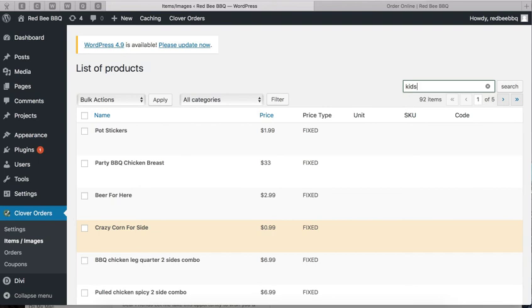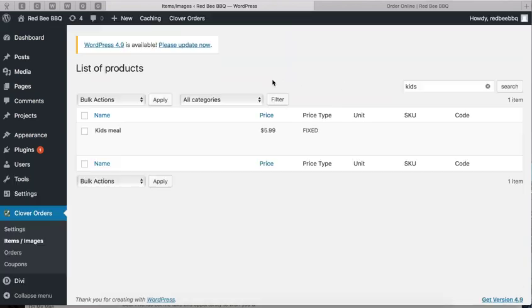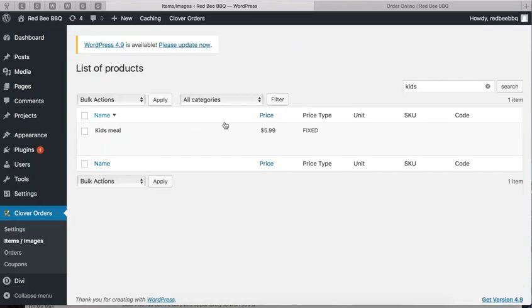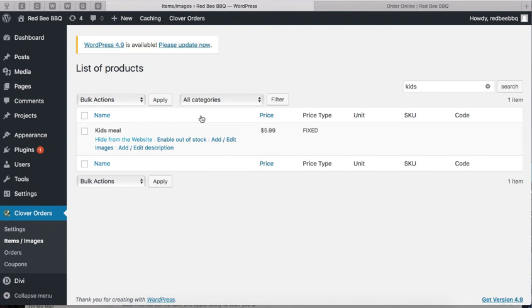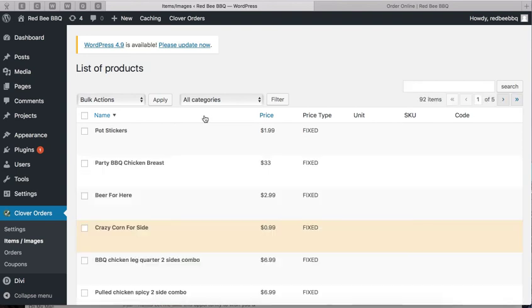Let's say you deleted 'kids meal' and it's still showing on the website. Just click right here: 'hide from website.' That's it. Now it's gone. It won't show on the website.